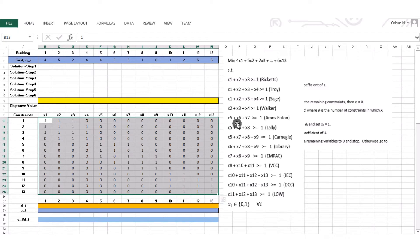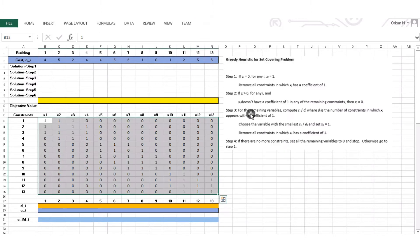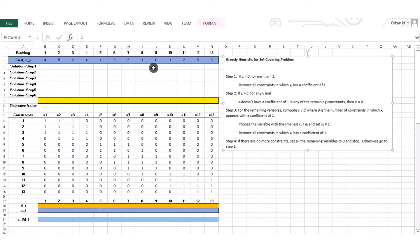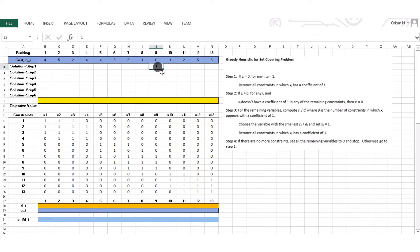I'm going to delete this to focus on the greedy heuristic. Step 1 is to look for variables with a cost coefficient of 0. If we have a coffee shop that we can open for free and it will cover some buildings, we choose it because it costs nothing. I will track solutions step by step. x9 is going to be 1, and then we remove all constraints in which x9 has a coefficient of 1.